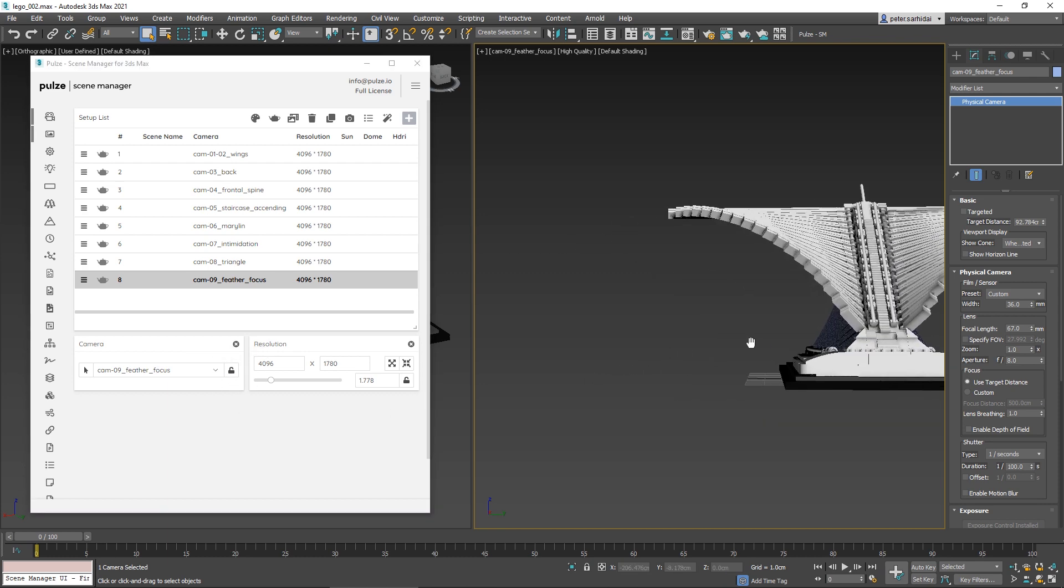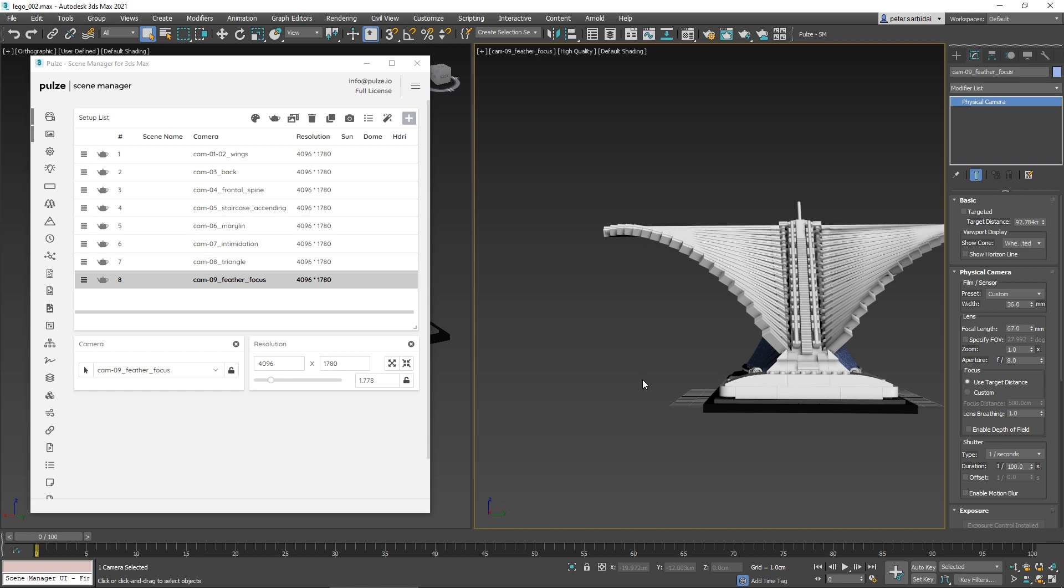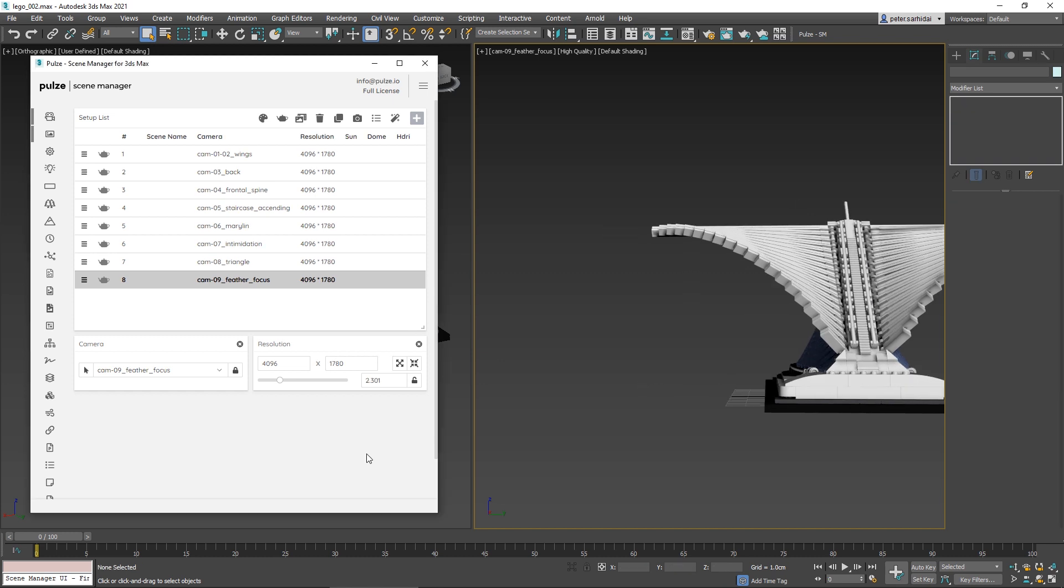You can easily change that by defining a new width or height in the resolution module. Let's try out a few options. Now you can see that while we're clicking through, we're changing both the camera and the resolution.